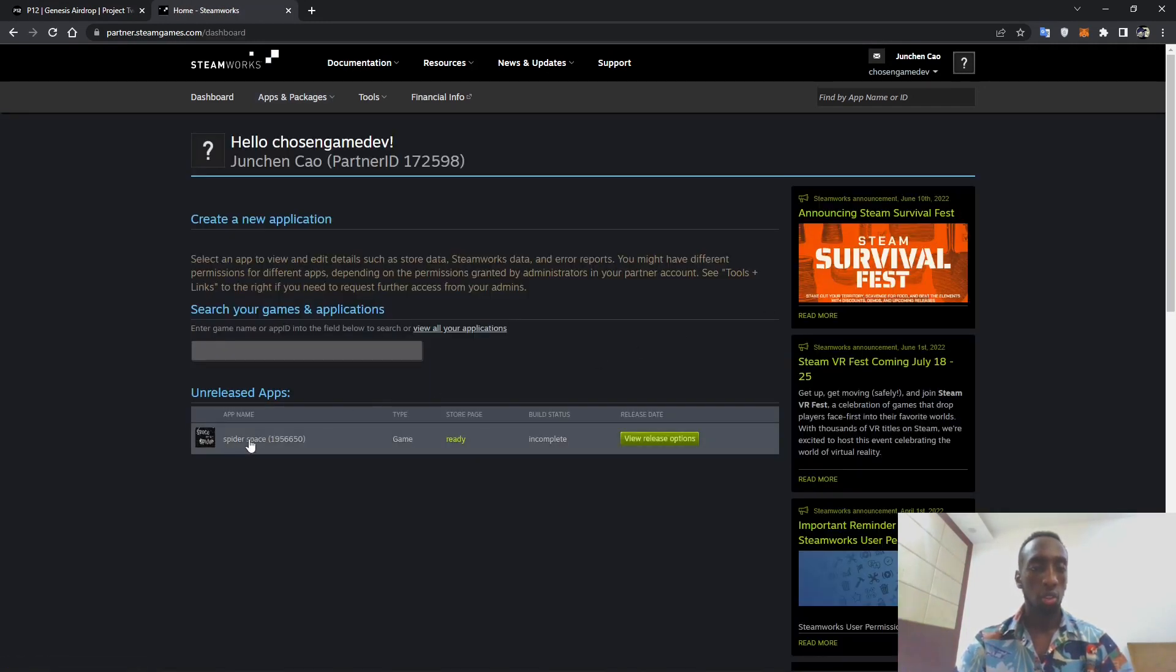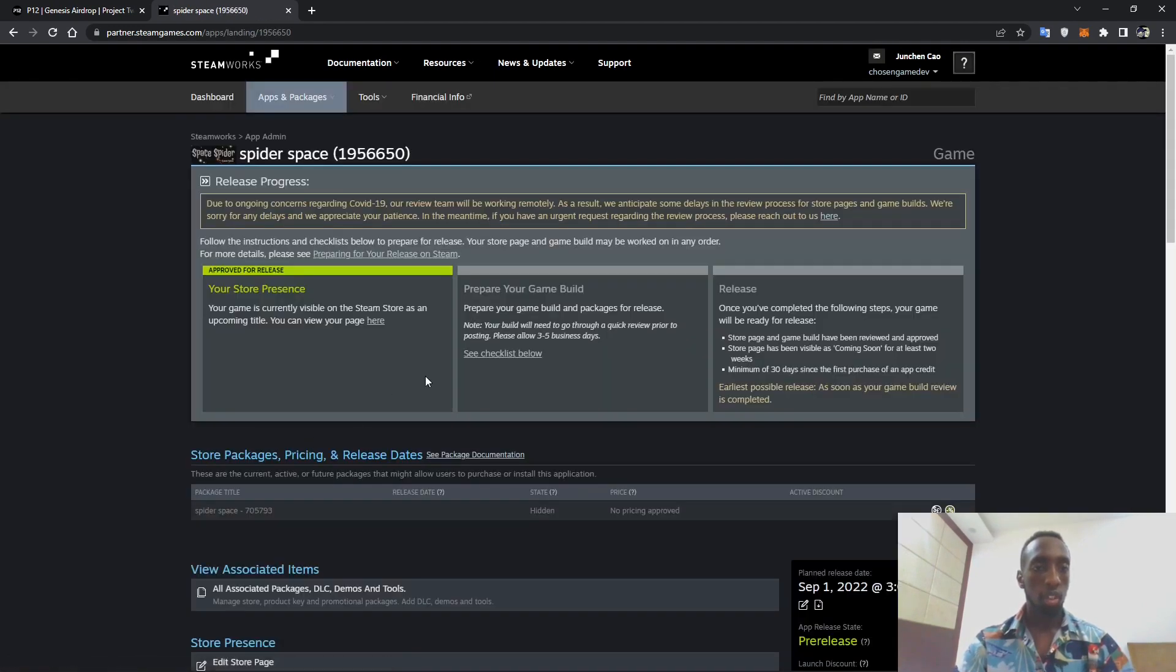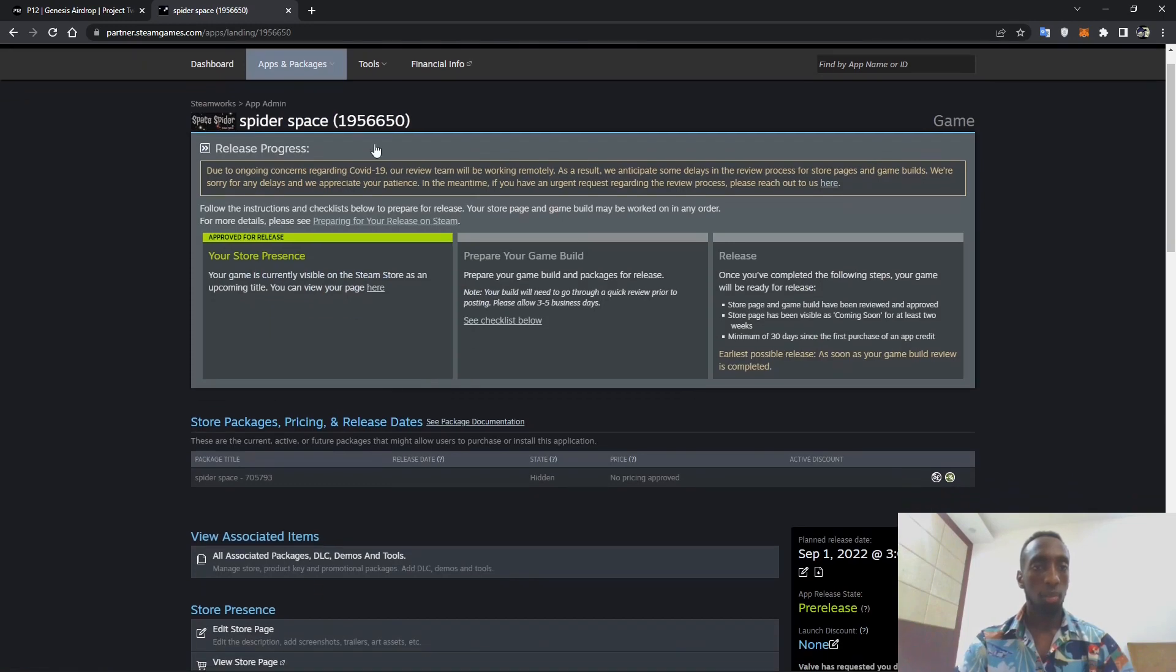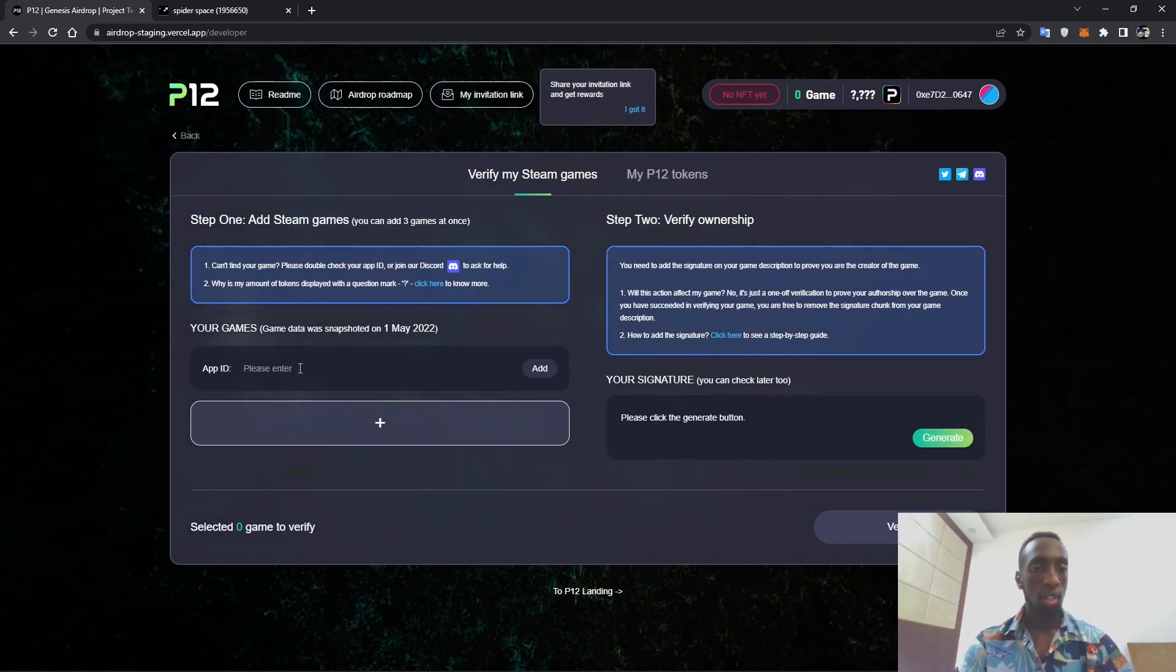So we have to go to steamworks.steamgames.com and then view dashboard. On the current account this is the game I want to publish.